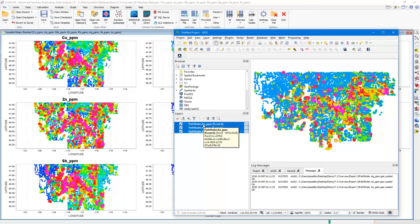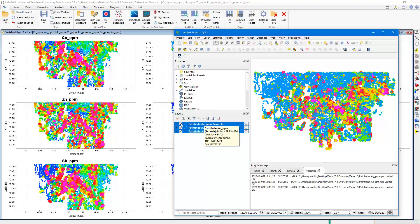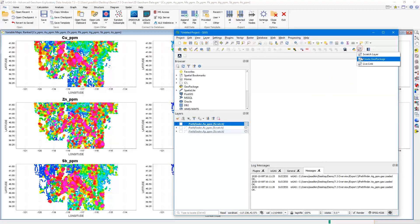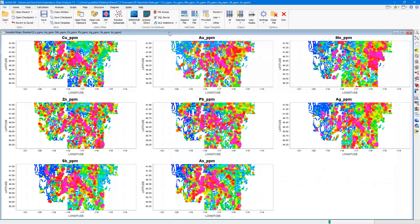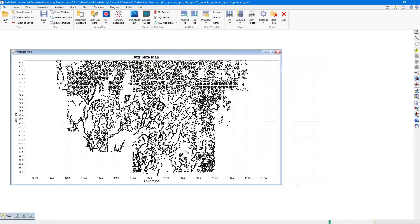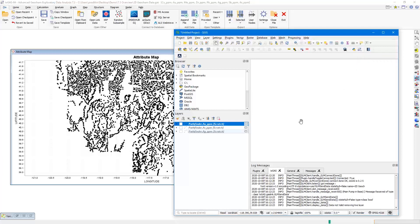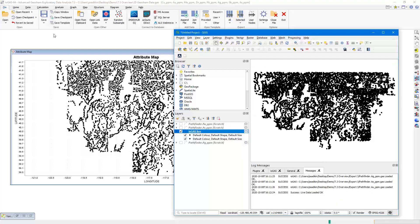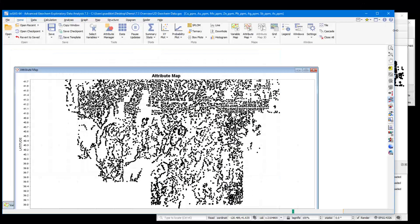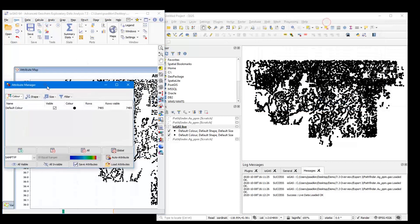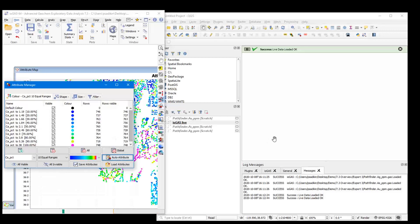Another new feature in version 7.3 is the ability to live stream data from iGAS to QGIS. This requires both the latest version of the QGIS plugin and iGAS version 7.3. As I turn on the Live Link, you can see it will display the same as what we're looking at in iGAS. So instead of importing exported .gas files, you can now activate the Live Link and see any visual change made in iGAS reflected in real-time in QGIS.